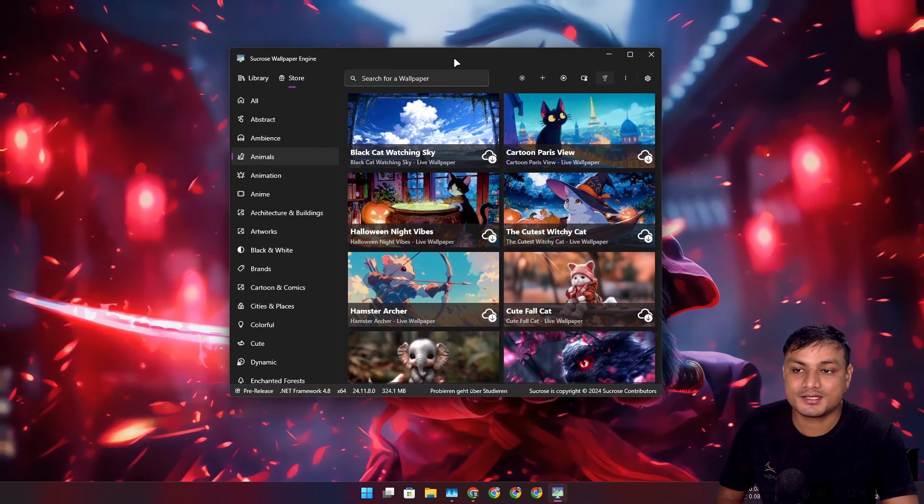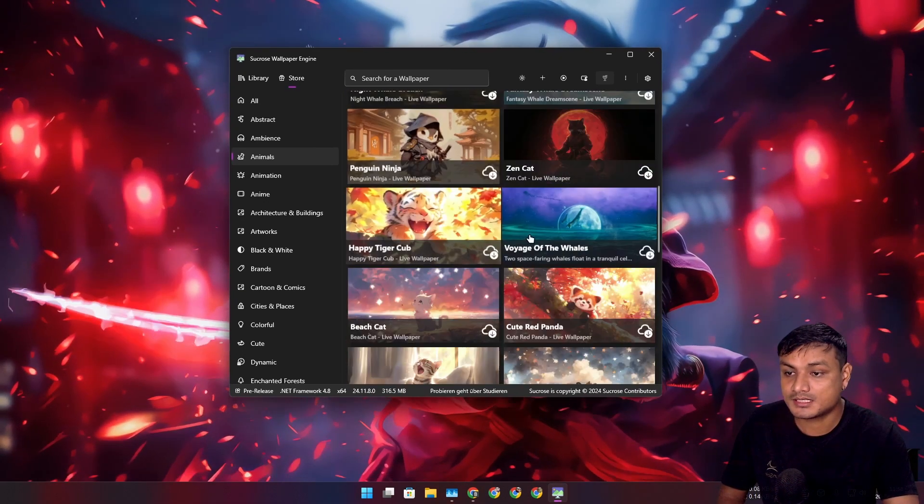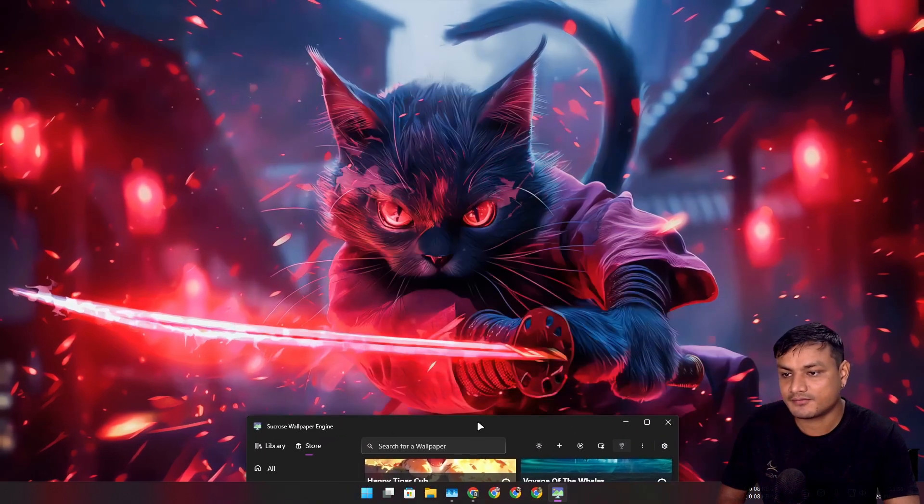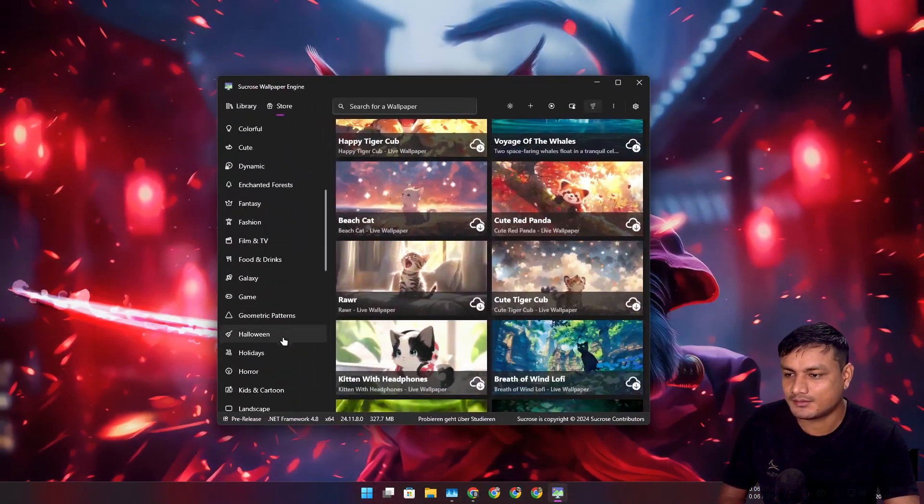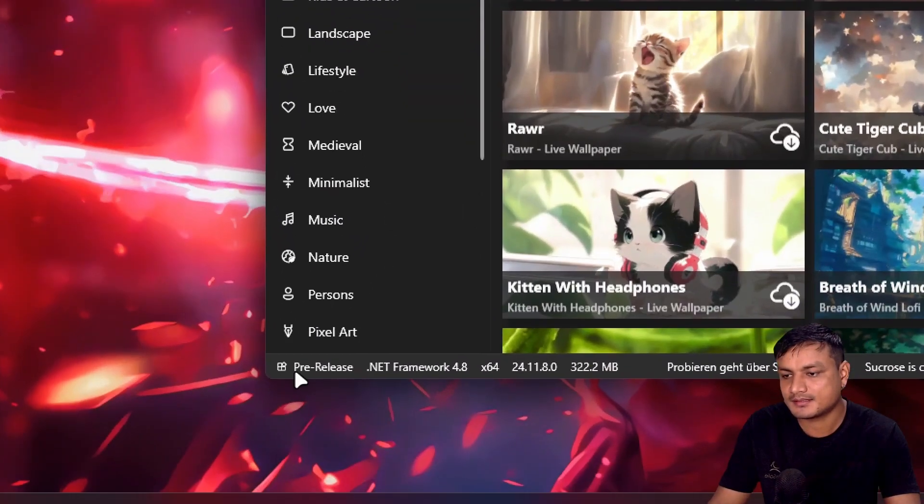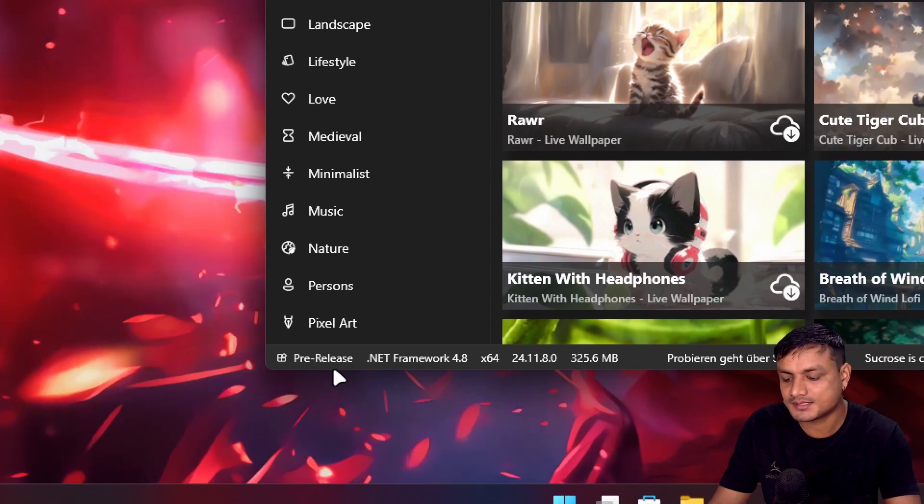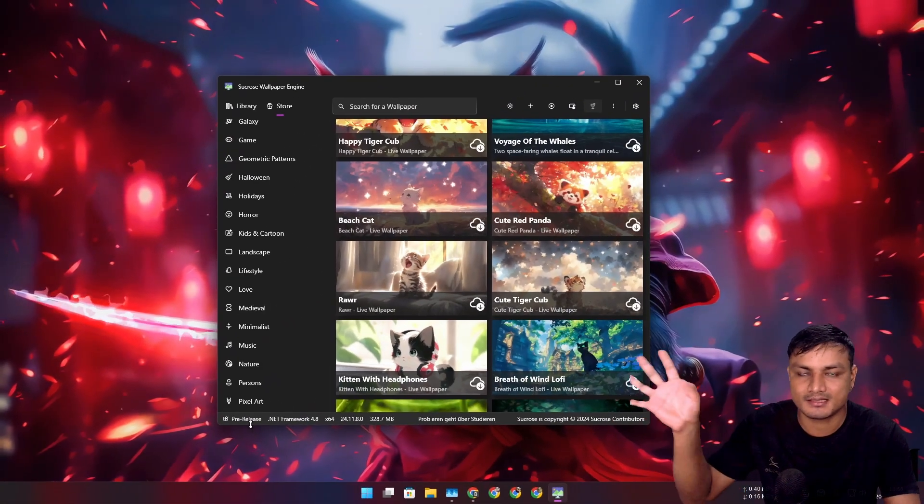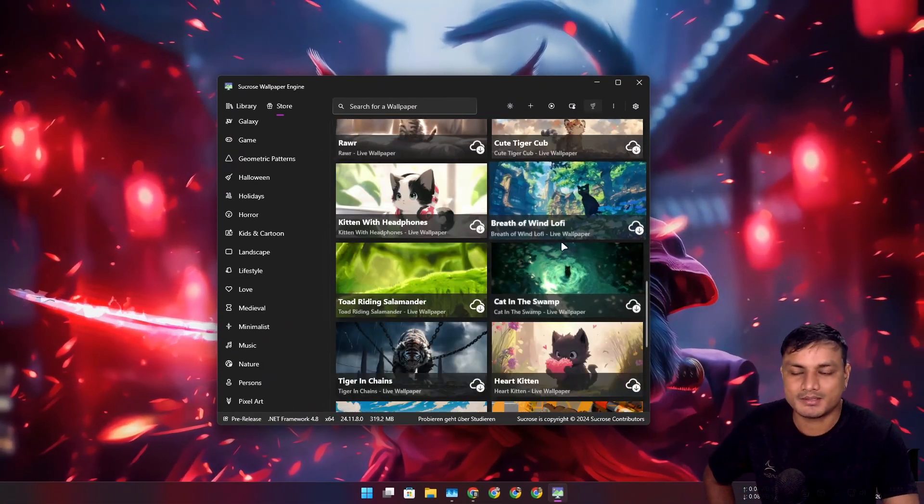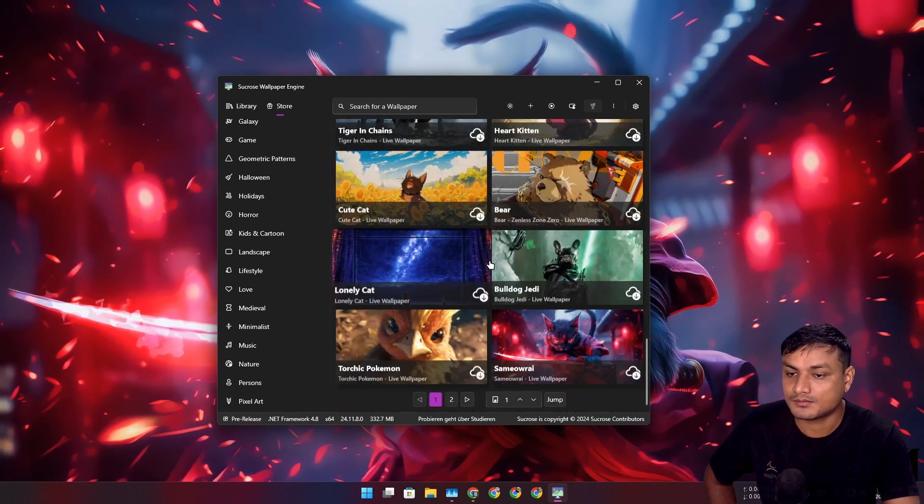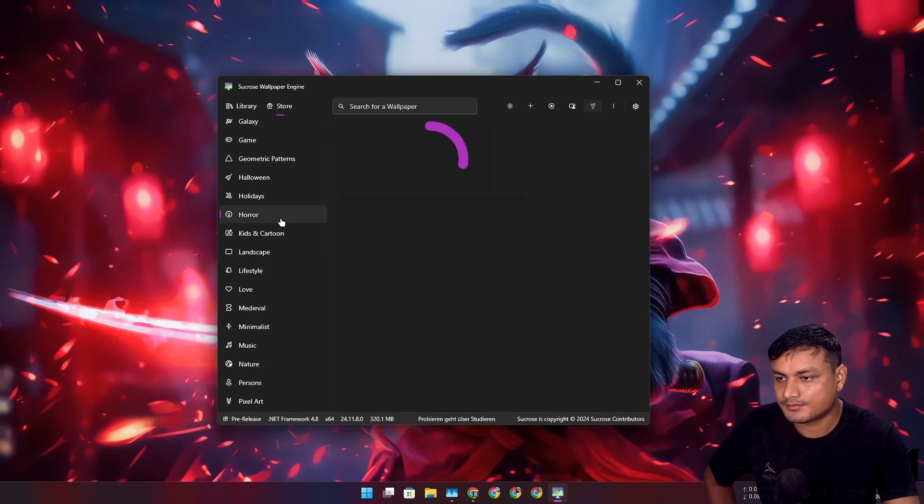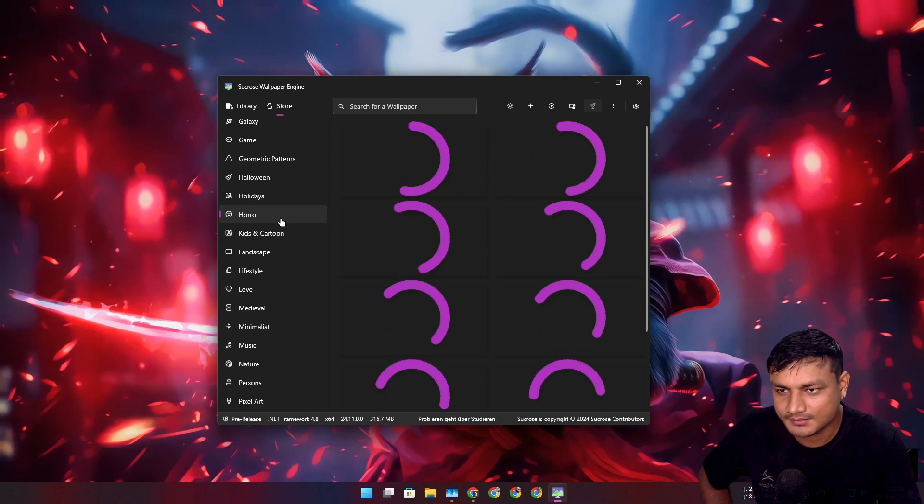I was planning to make this video almost two to three weeks ago when this thing was new, but at that time this was unusable. But right now it looks like the dev has fixed the CPU usage issue. But you can see this thing is still in pre-release, so it's not even in a stable state, so you'll still find some bugs here and there.